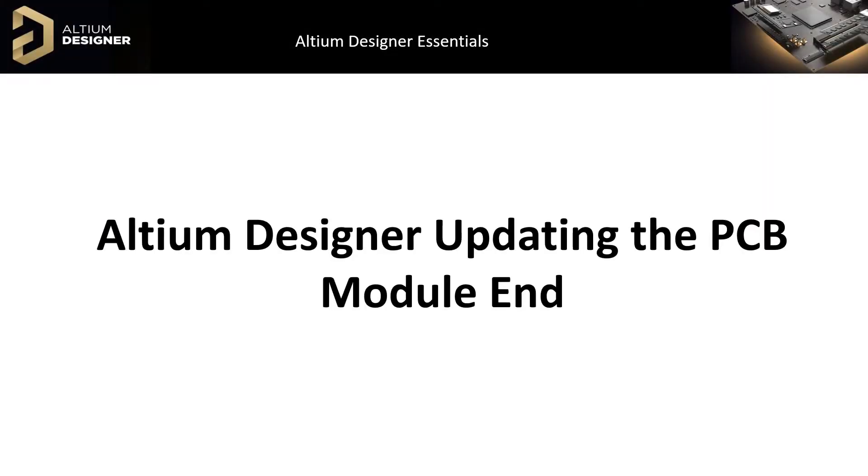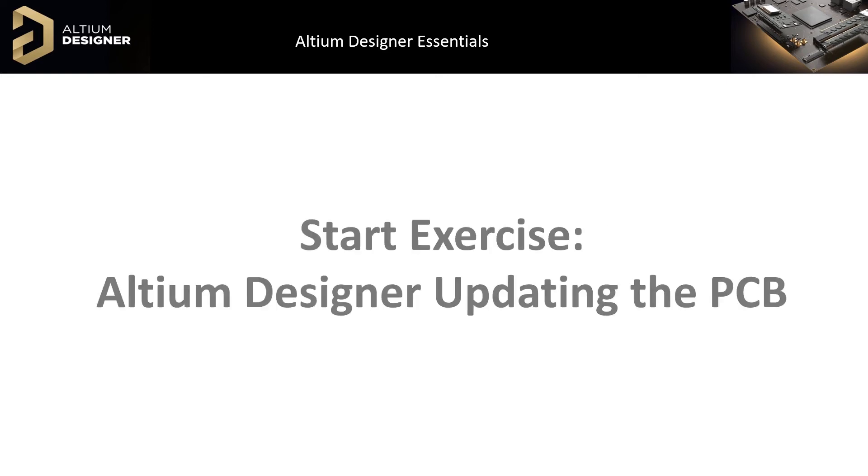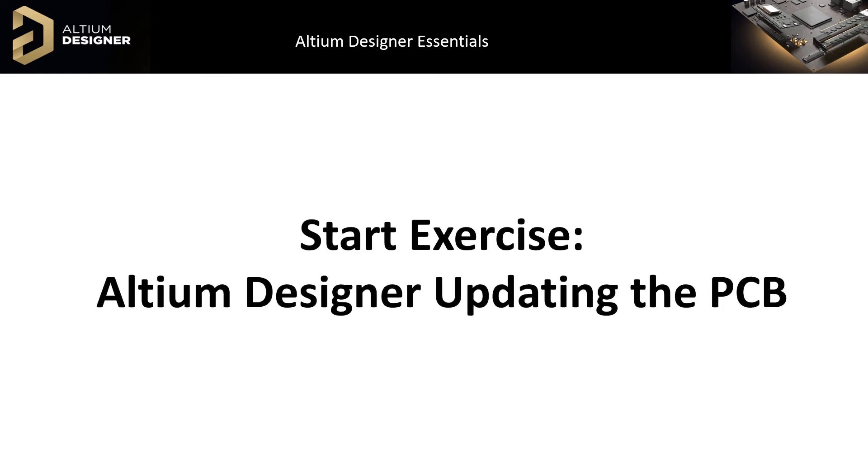This concludes Module 21, Altium Designer PCB Updates, where we demonstrated how to transfer changes in the schematics to the PCB, as well as introduced the component properties unique ID concepts. Please do the updating PCB exercise.